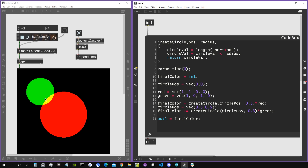Since we are summing the two circles together, in the area where they overlap the colors simply add — red plus green gives yellow, so the overlapping region appears yellow.